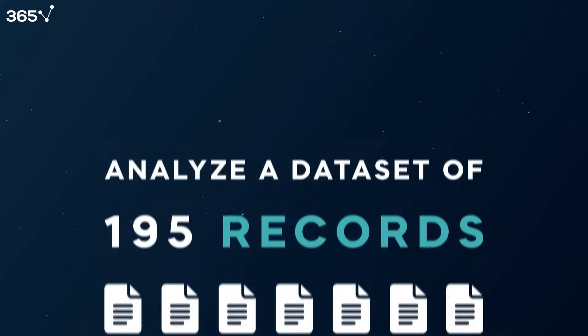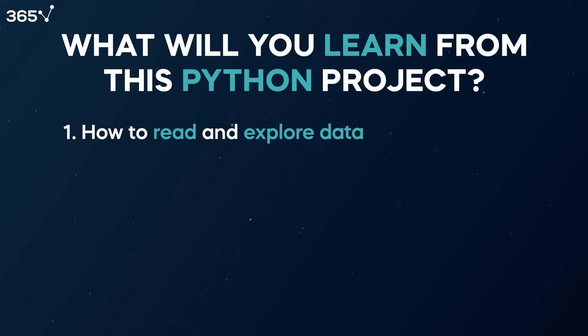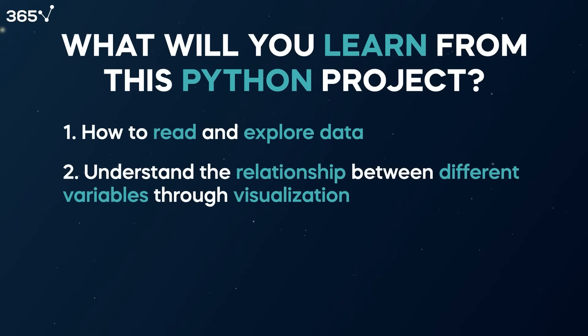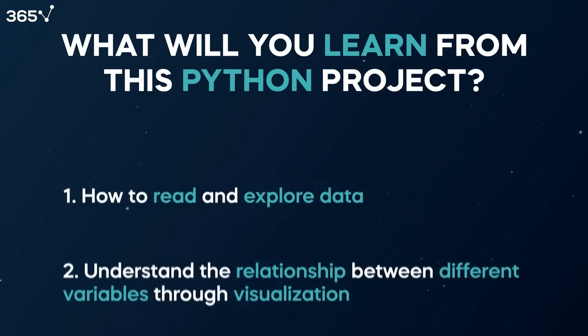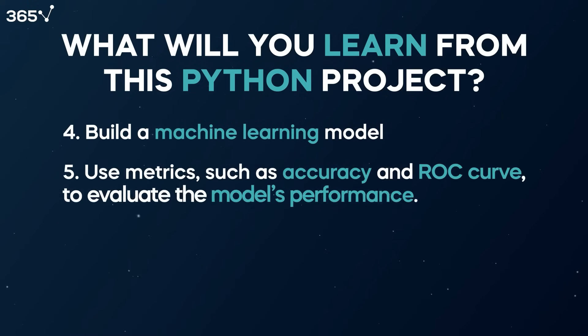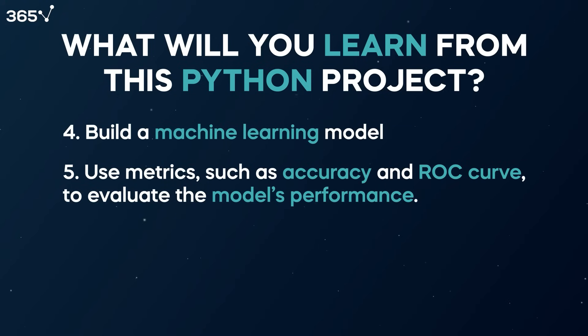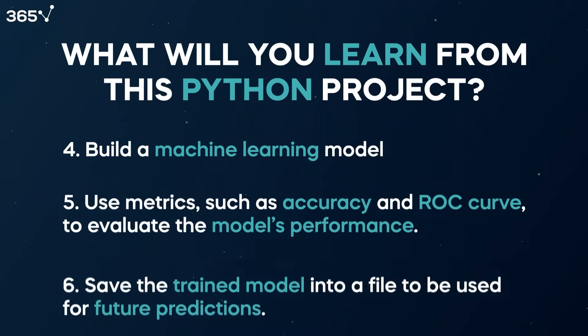What will you learn from this Python project? How to read and explore data, understand the relationship between different variables through visualization, carry out feature selection to determine the variables that are most related to the target output, build a machine learning model, use metrics such as accuracy and ROC curve to evaluate the model's performance, and save the trained model into a file to be used for future predictions.